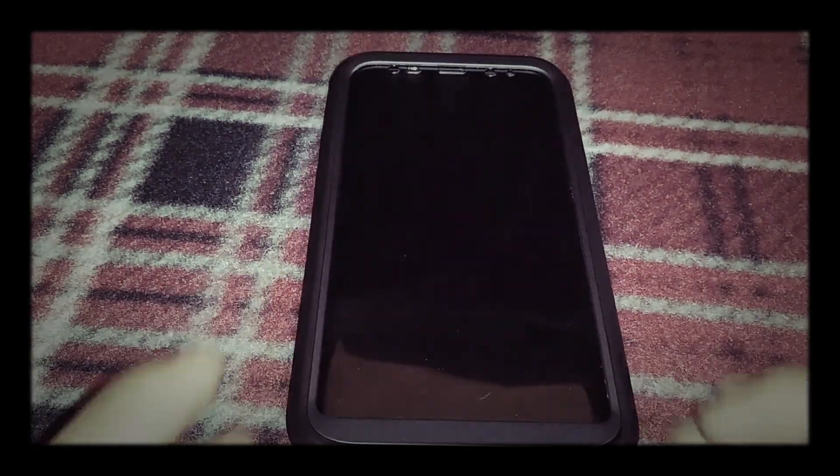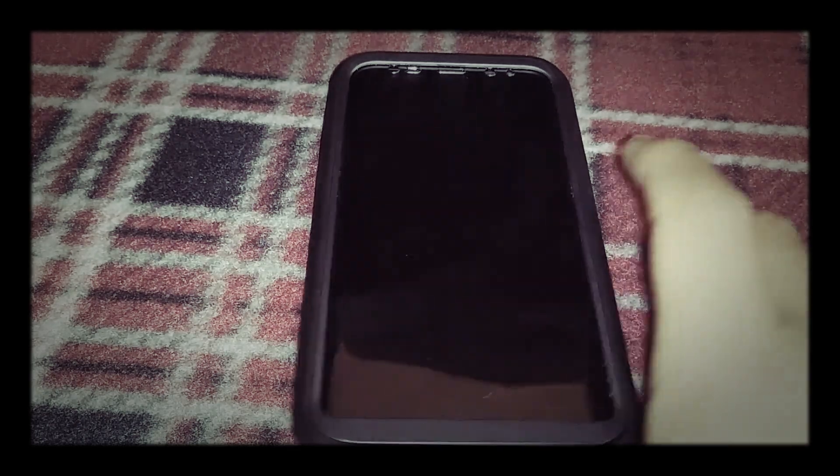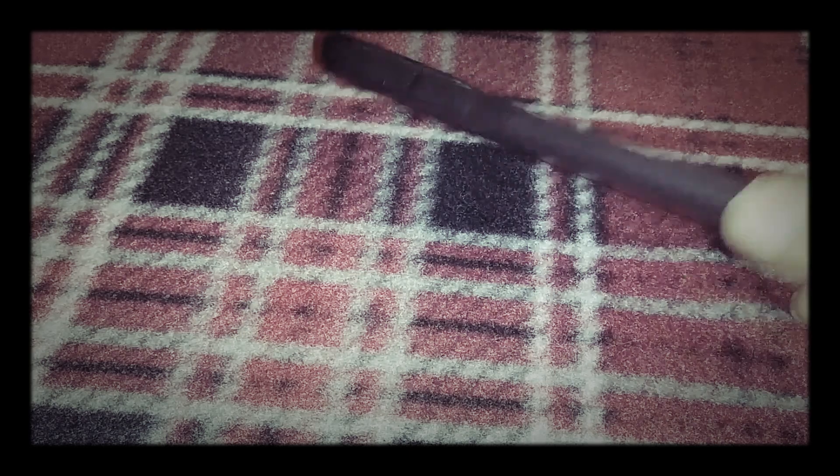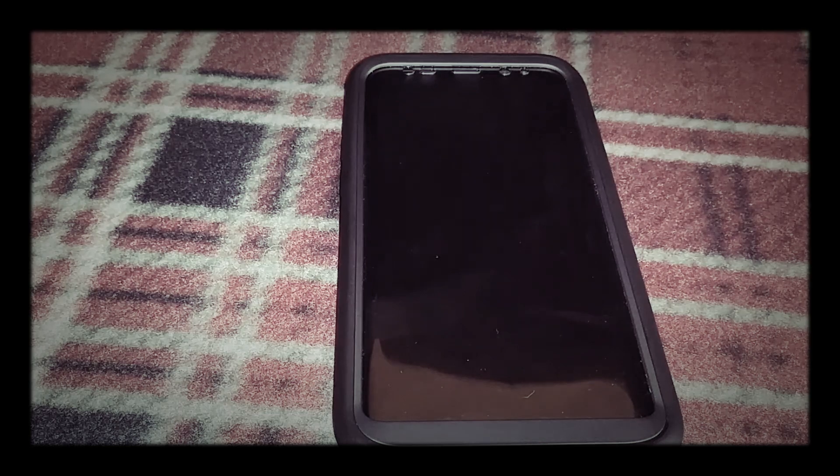a solid case. It's 20 bucks, got here fast. Would I buy it again? Yes. They have different colors, though I don't remember which ones right